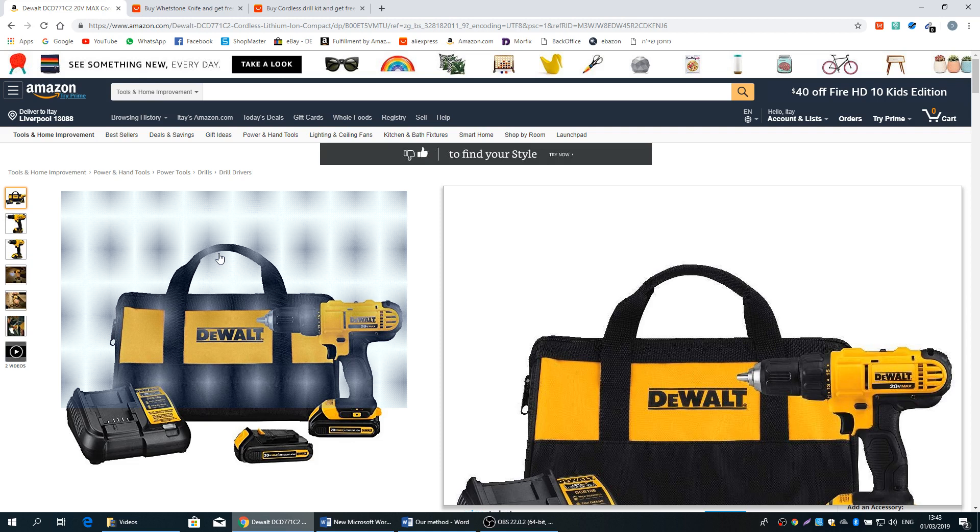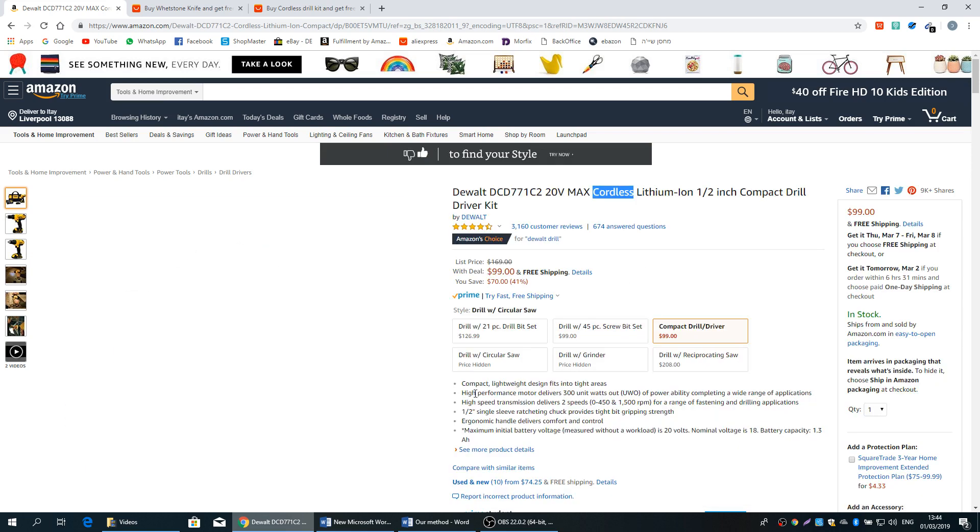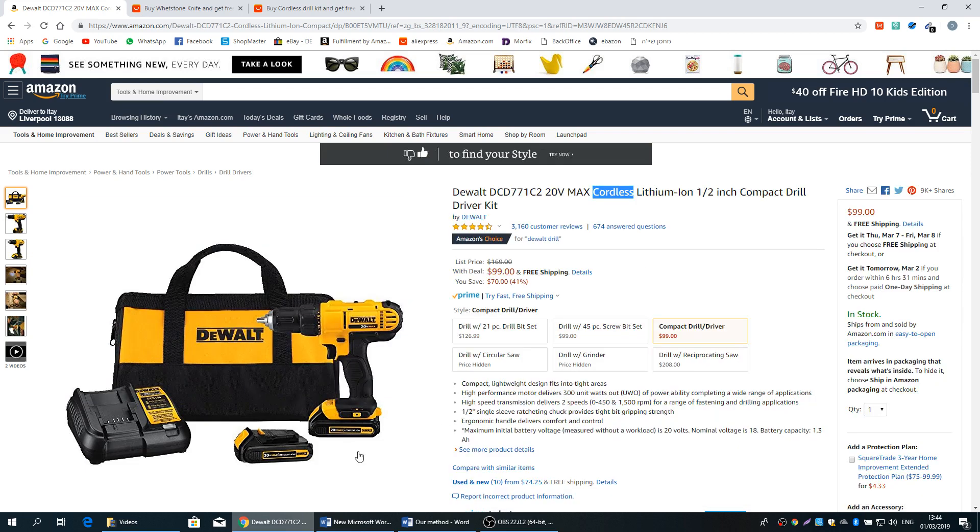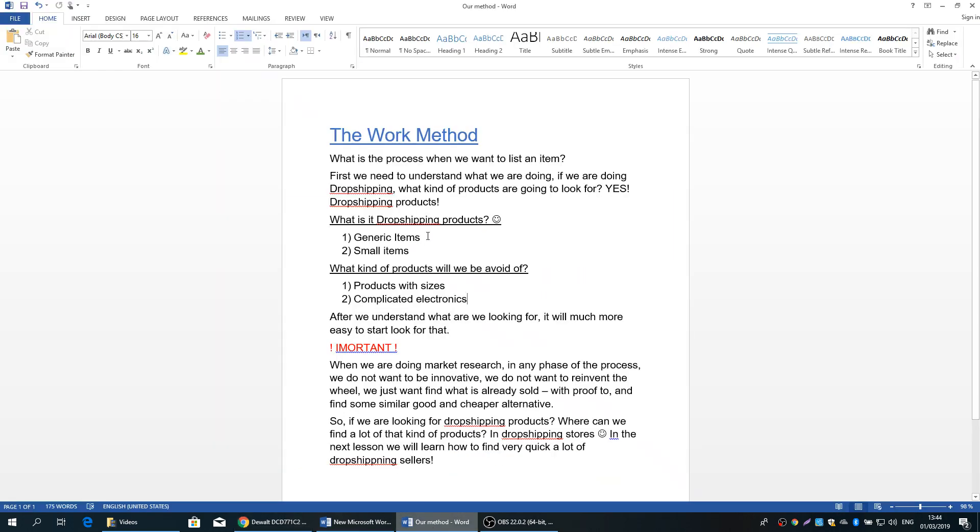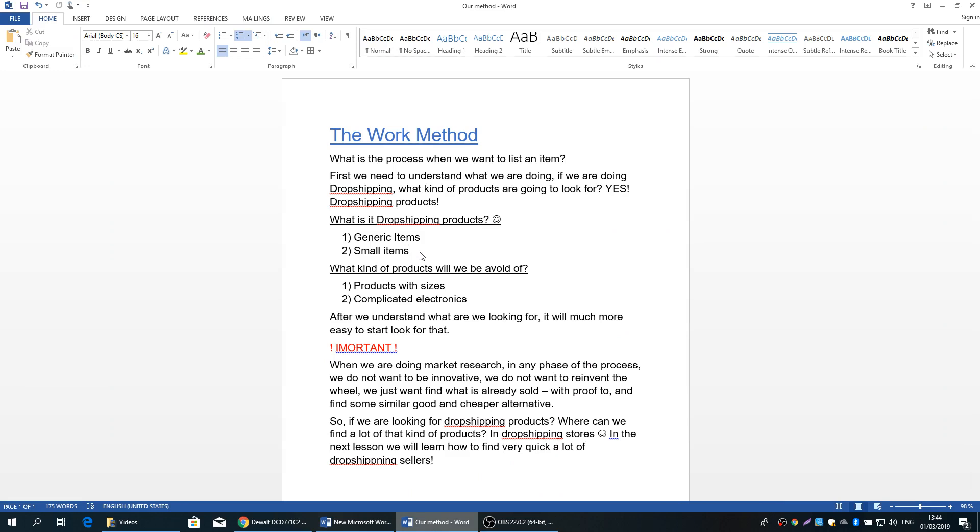So as I said, generic item is a simple and general item that we can find a lot of alternatives in AliExpress in very small amount of time. The second definition is small item. When I say small item, I do not mean just very small and tiny items like poppy pins or iPhone cables. I mean items up to two kilos that the logistic and the shipping rate gonna be very cheap.